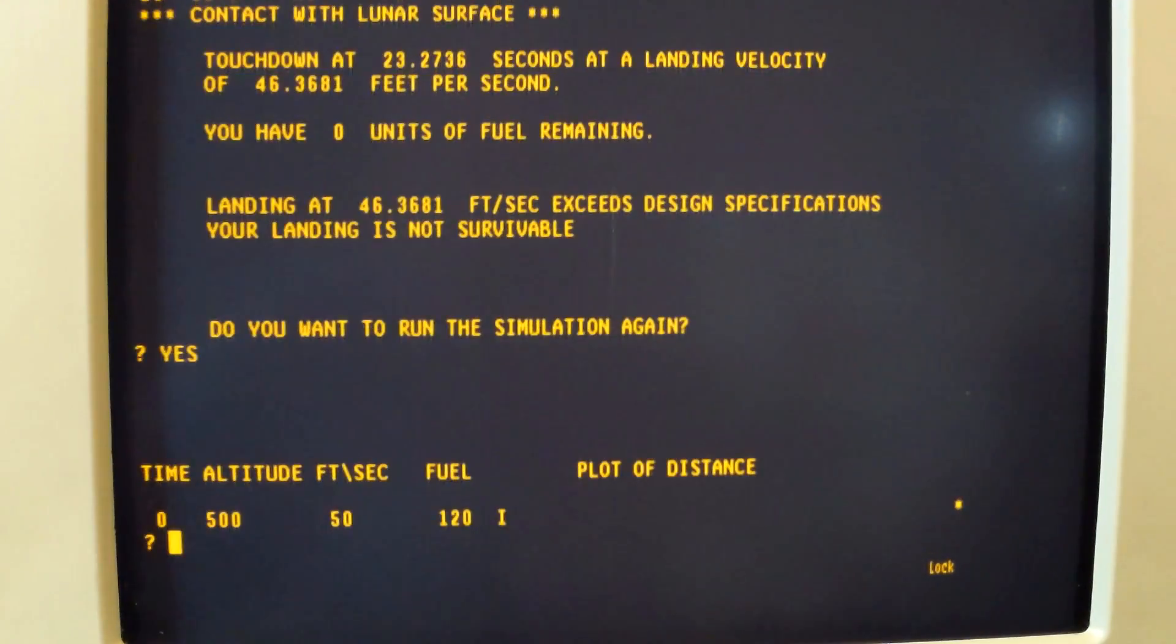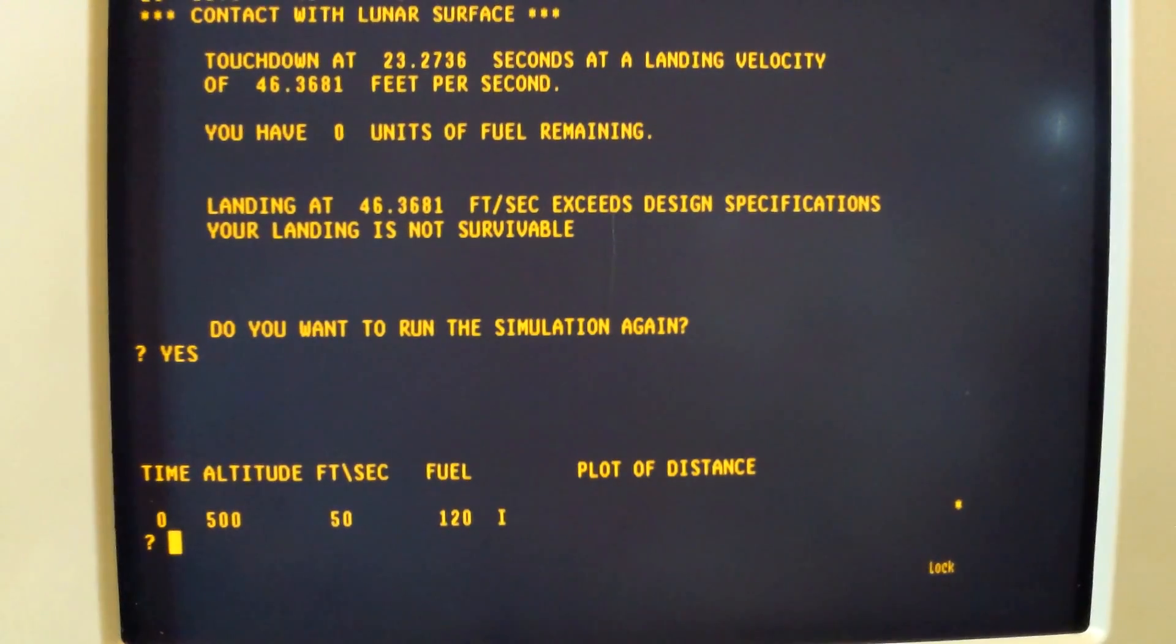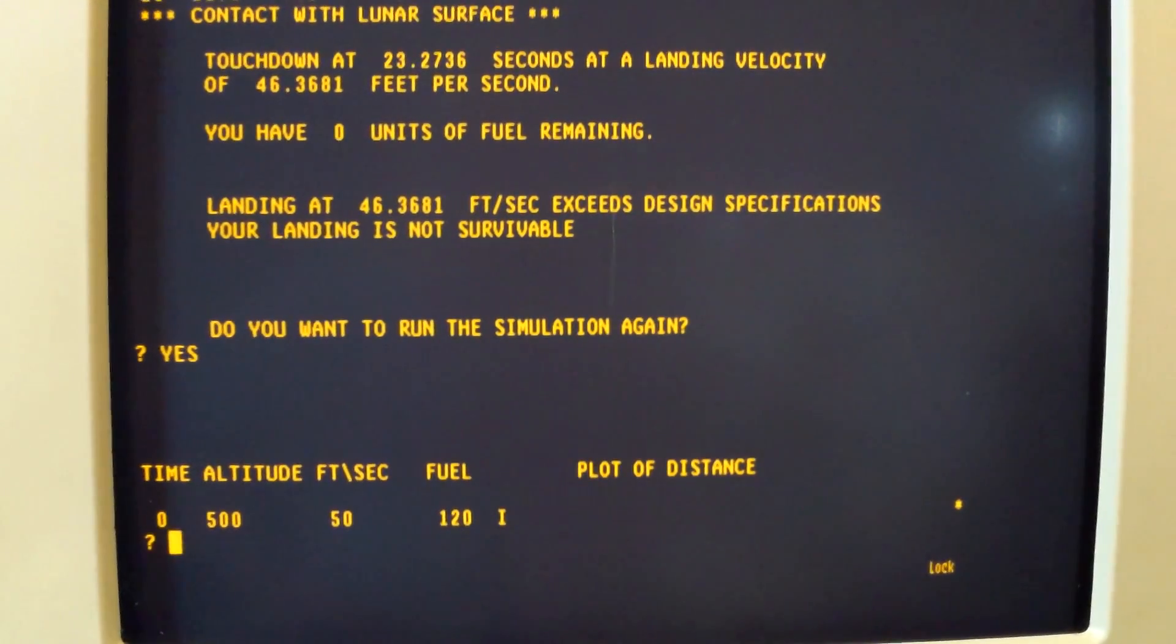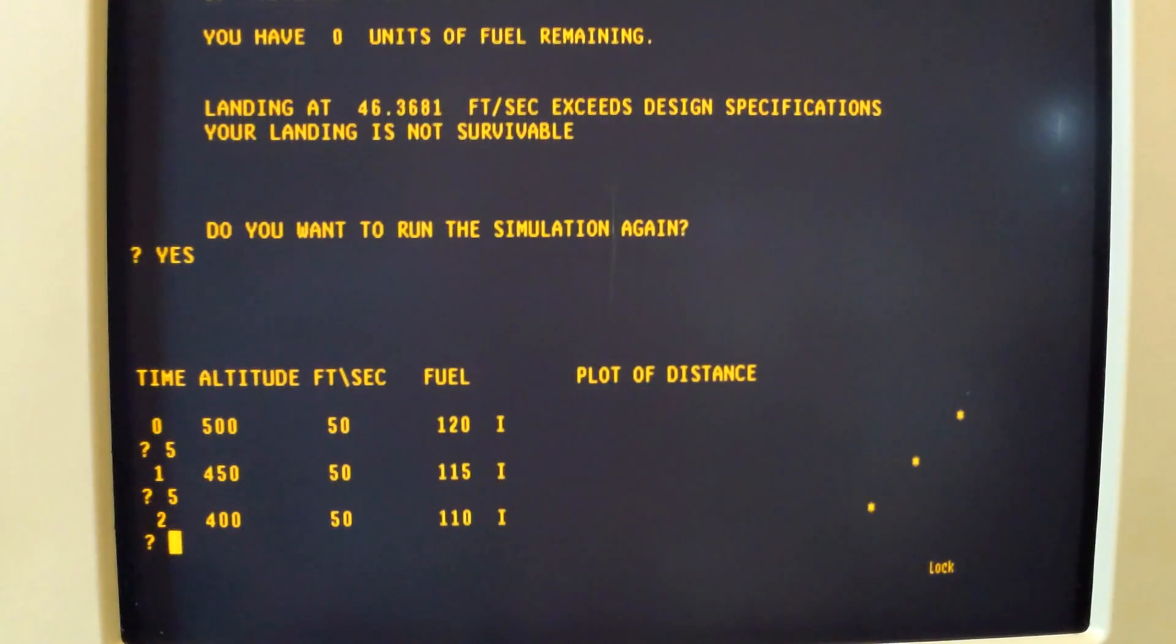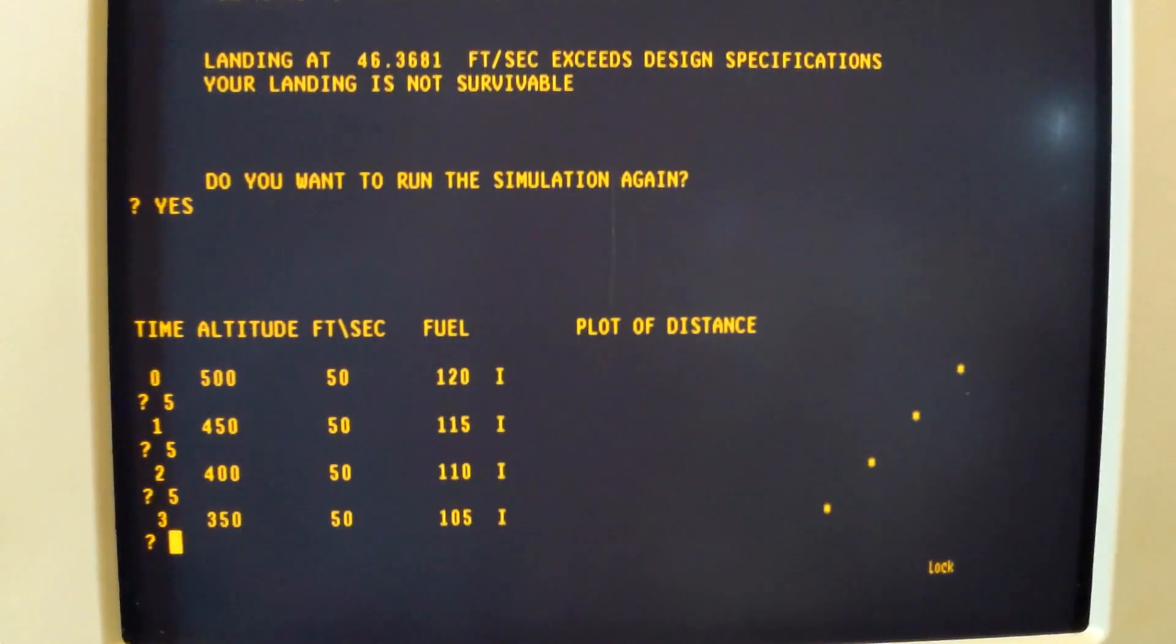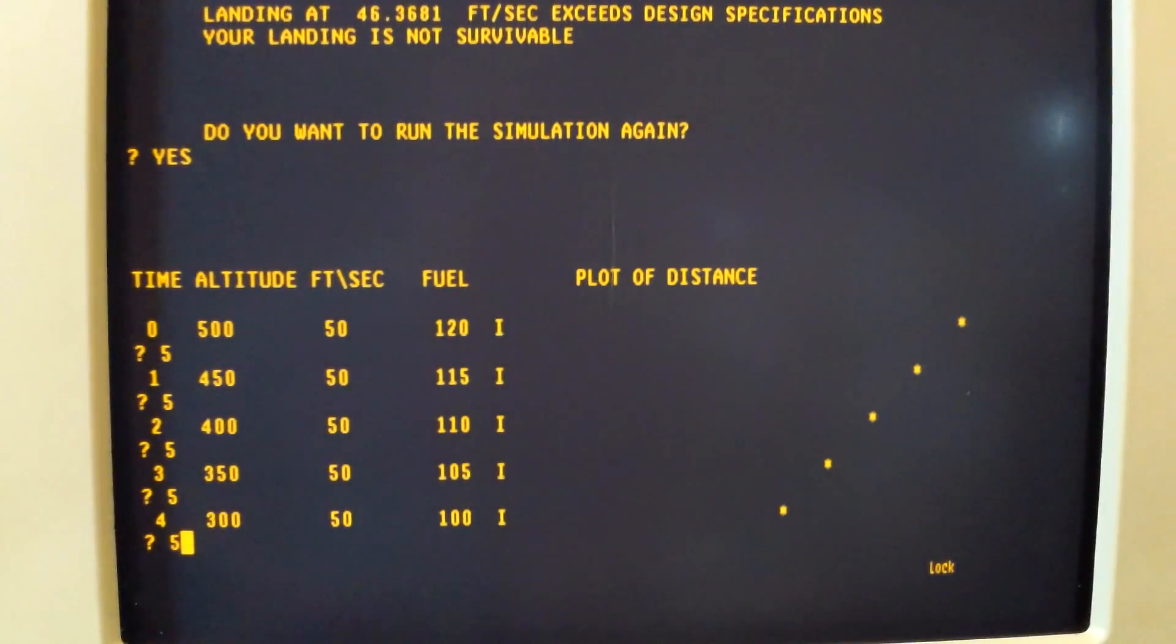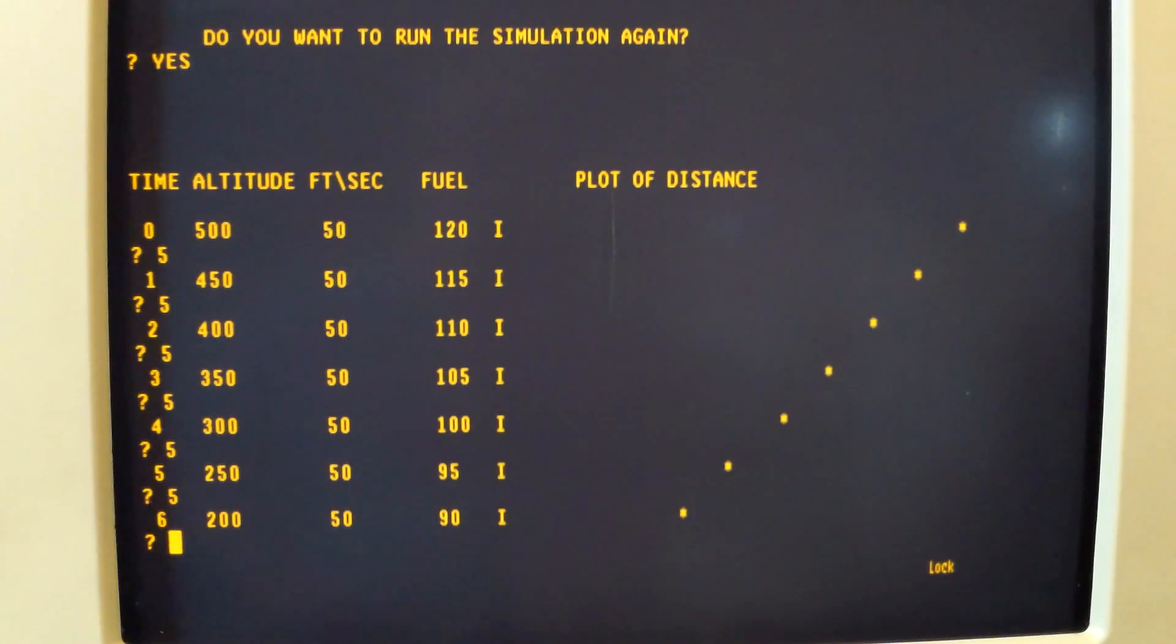We'll go ahead and tell it we want to run it again. In this case we'll say we're going to burn five units of fuel, another five, five. You can see we're dropping by 50 feet with a constant rate of 50 feet per second.